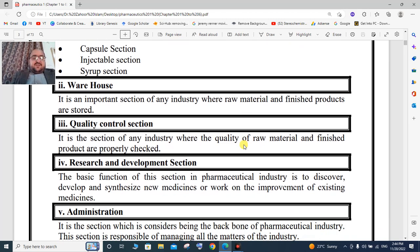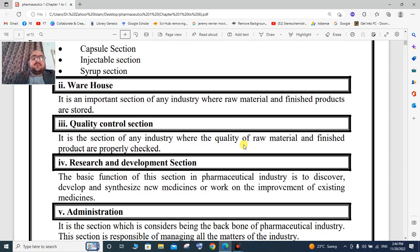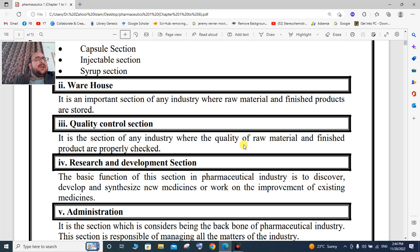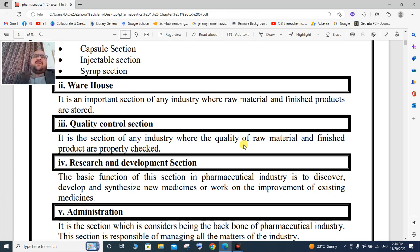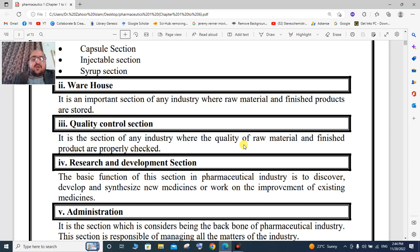The quality control section is one of the important sections of any pharmaceutical industry. In this section, the quality of raw materials and finished products are properly checked.